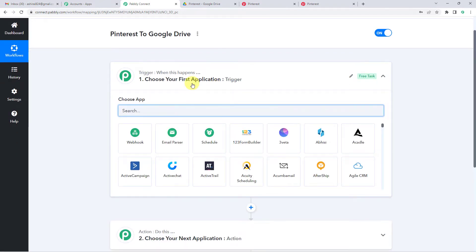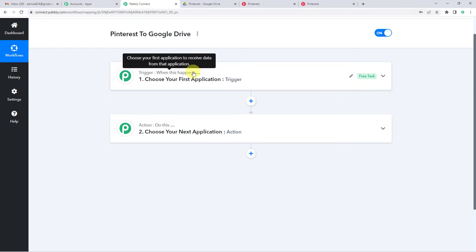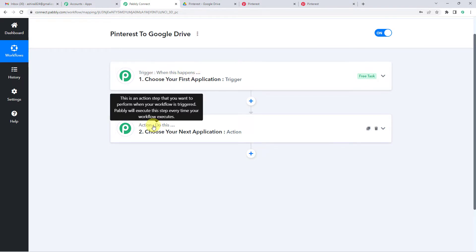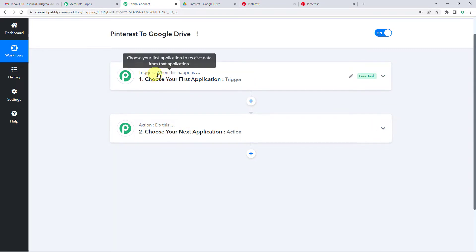So now it will show you two windows, trigger and action. Trigger is when this happens, action says do this. So our entire automation process would be based on these two steps, trigger and action.